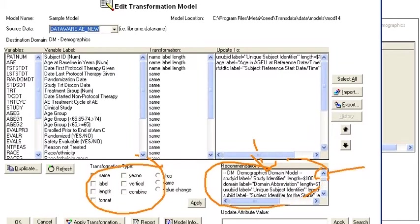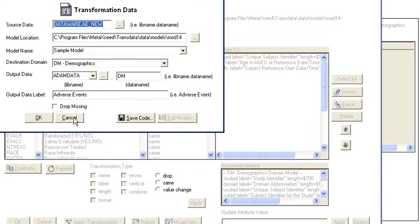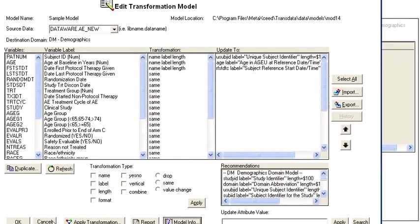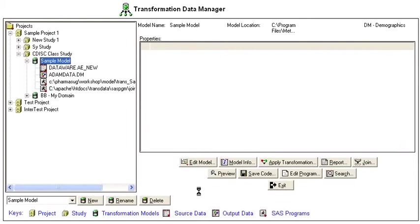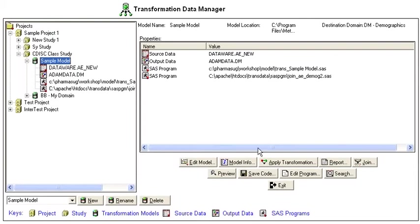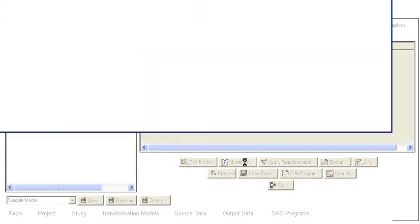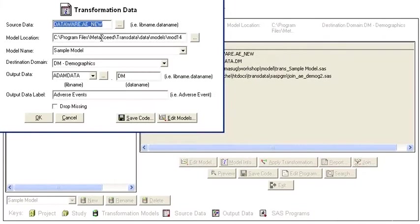From here, you can actually apply the transformation, generate reports, and also look at the model information. The model information can also be accessed or viewed from the main screen here.